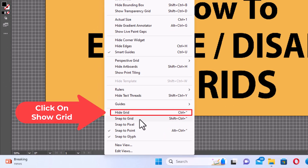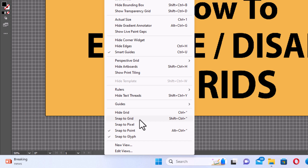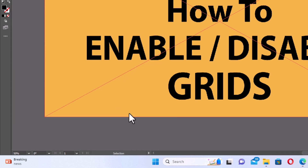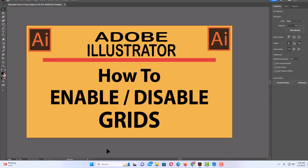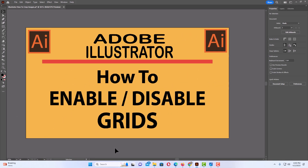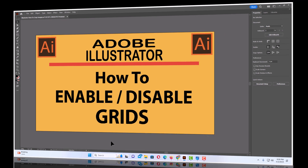You could also turn on Snap to Grid if you wanted to snap objects to the grid. But the Hide Grid is right here. I'm going to click on Hide Grid. And now as you can see, the grid is gone. That is how you enable or disable the grids in Adobe Illustrator. Thanks for watching.